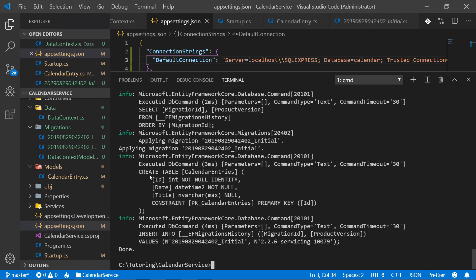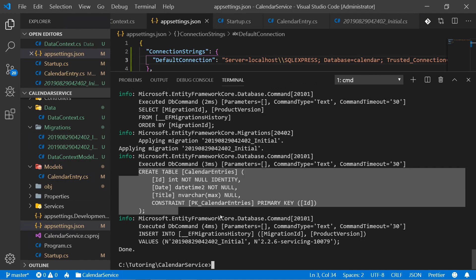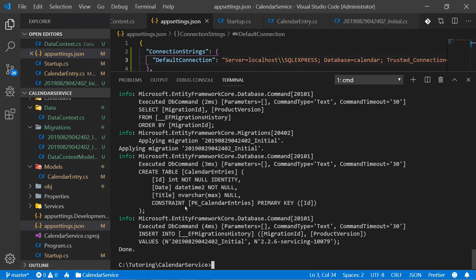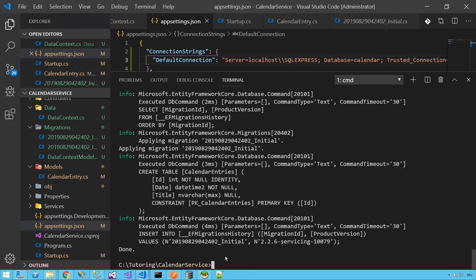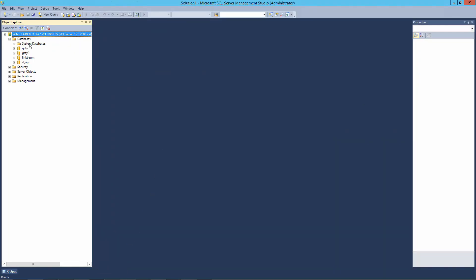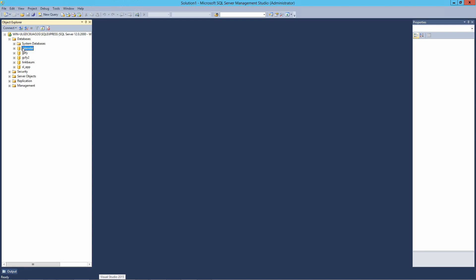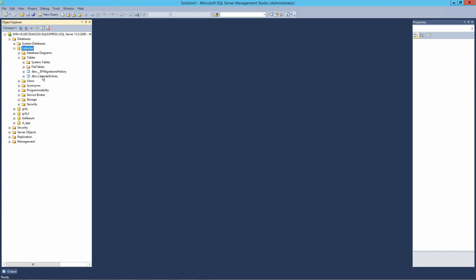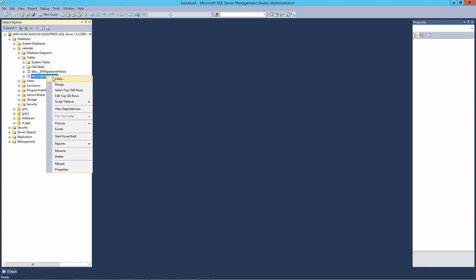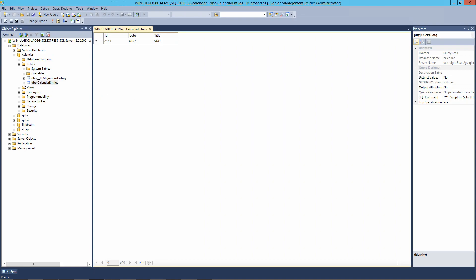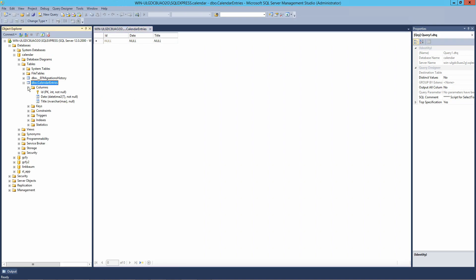Now this looks much better. You can see what Entity Framework actually did — it created the table with the specified columns. When we go to SQL Server Management Studio and refresh, we see our new database 'calendar' and also the table 'CalendarEntries'. The table EFMigrationsHistory is just for Entity Framework — nothing to worry about. But CalendarEntries is our new table with all the columns we need.